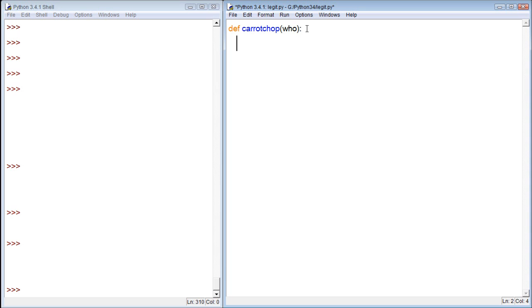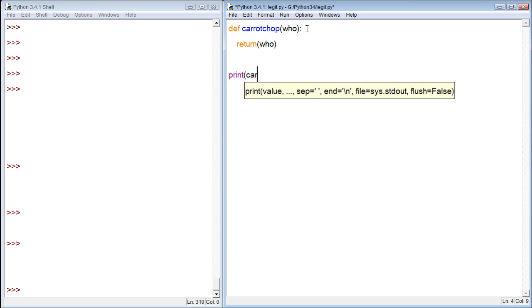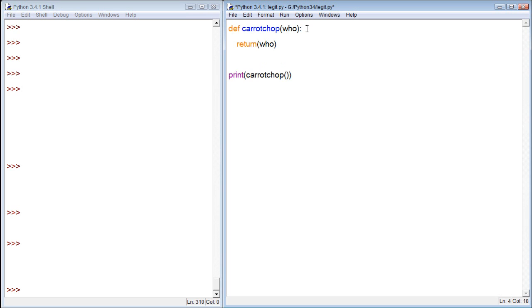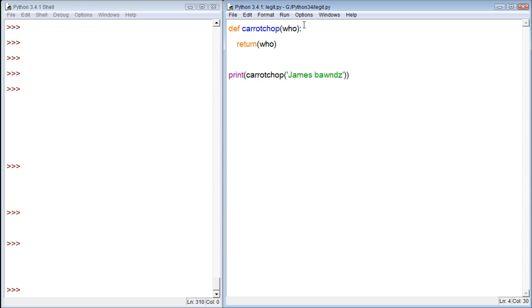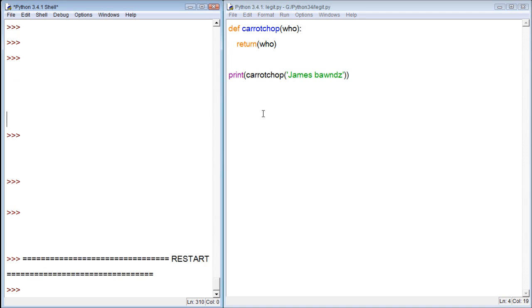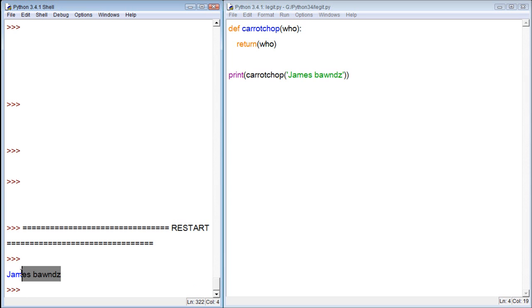And then the argument is going to be who we are karate chopping. Alright, so what we can do within here, we can have it do something like return who, right? And then we can print karate chop. And then we can run this program. You see, it returns james bounds.